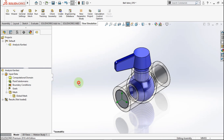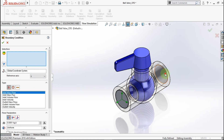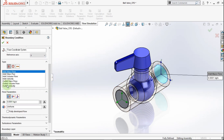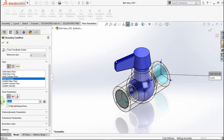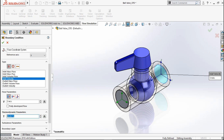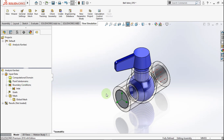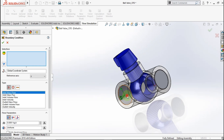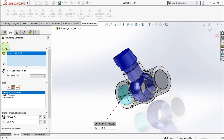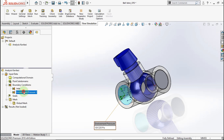Hide this computational domain. Now insert the boundary condition parameter. Click this face. Click next, choose inlet velocity. Make velocity parameter 3 meters per second, and make thermodynamic parameter 90 degrees Celsius. Click OK. Make boundary condition name 'inlet'. Now insert boundary condition again. Click this face, choose environment pressure. Click OK. Make boundary name 'outlet'.